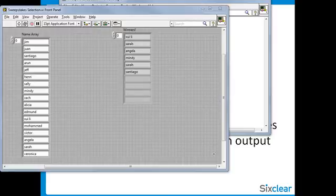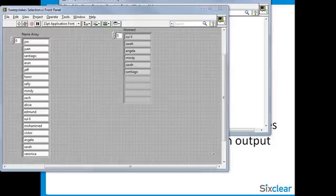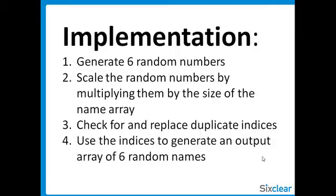When we finished VI High number 14, we had pulled out some random names from our name array. But we noted that we often ran into duplicates, and we said that we would be coming back to item 3 in our implementation plan to find and replace those duplicates.